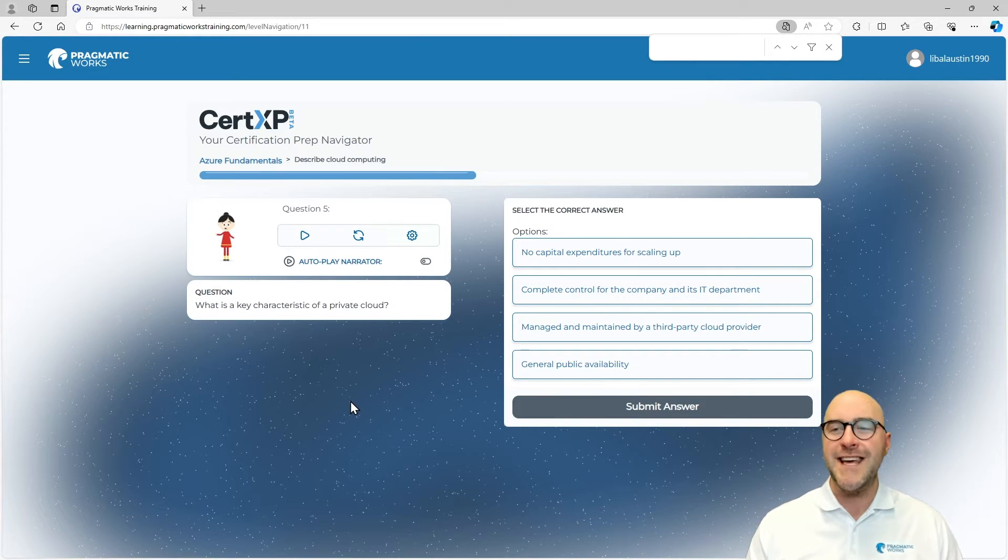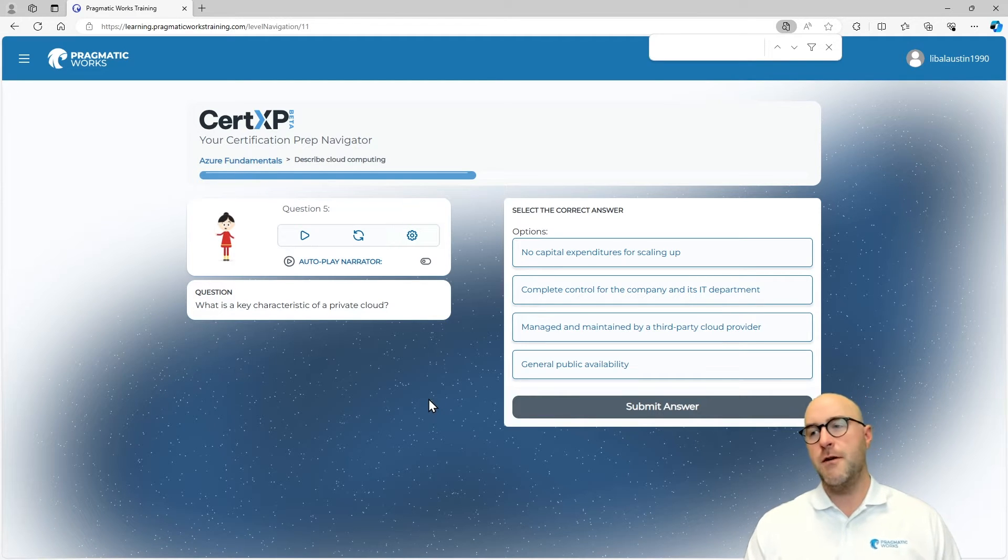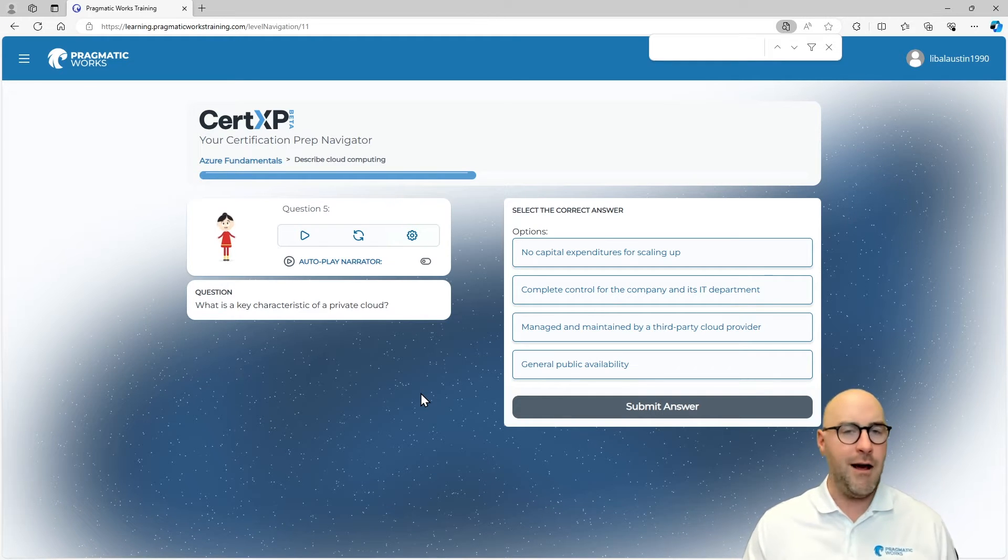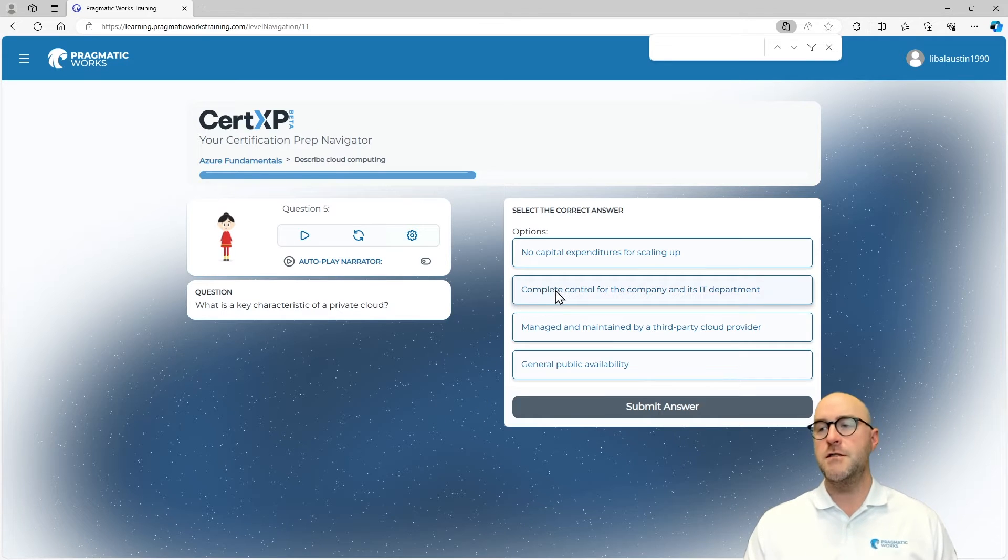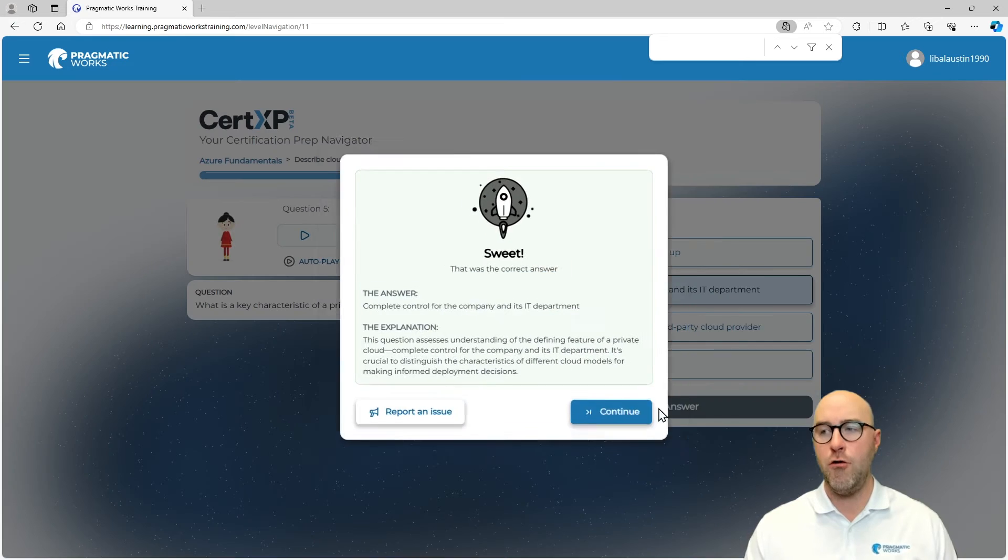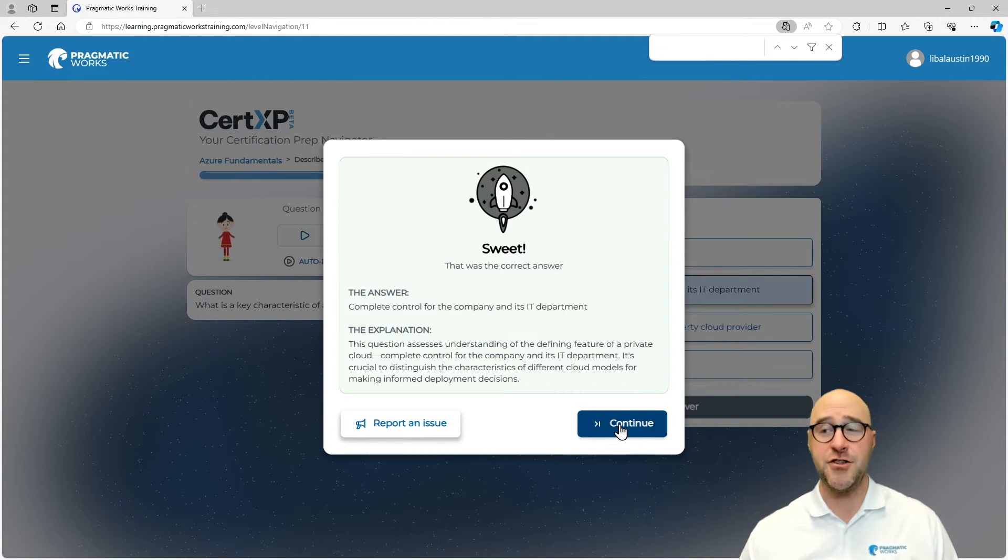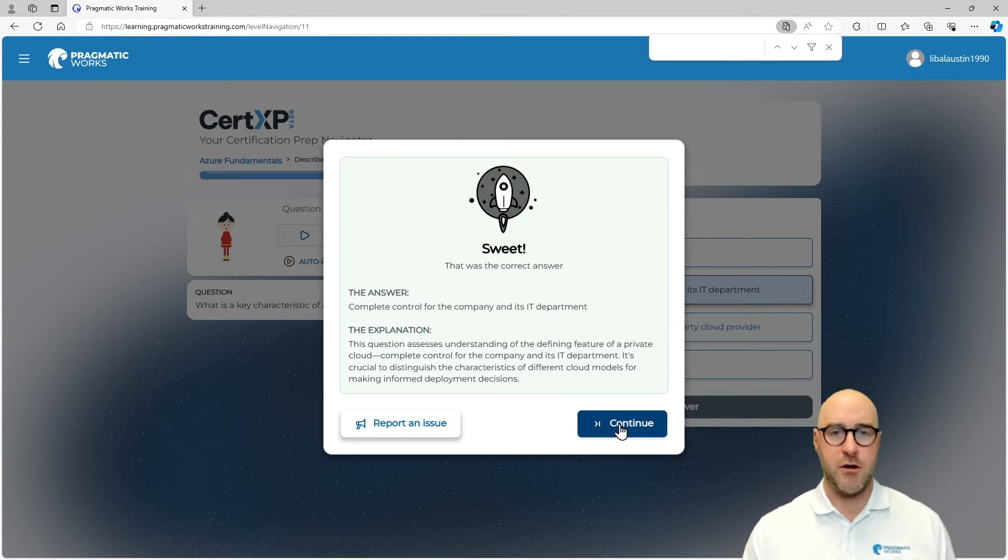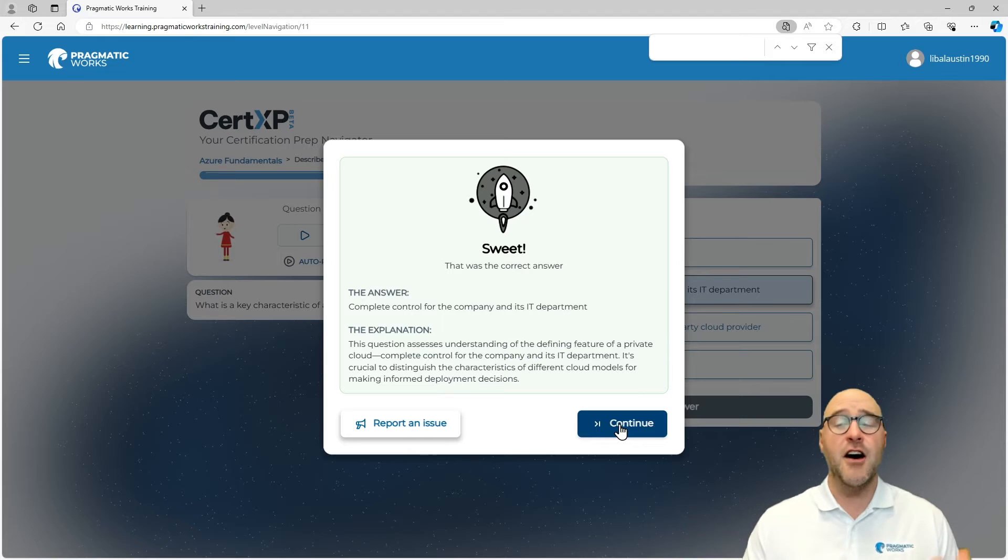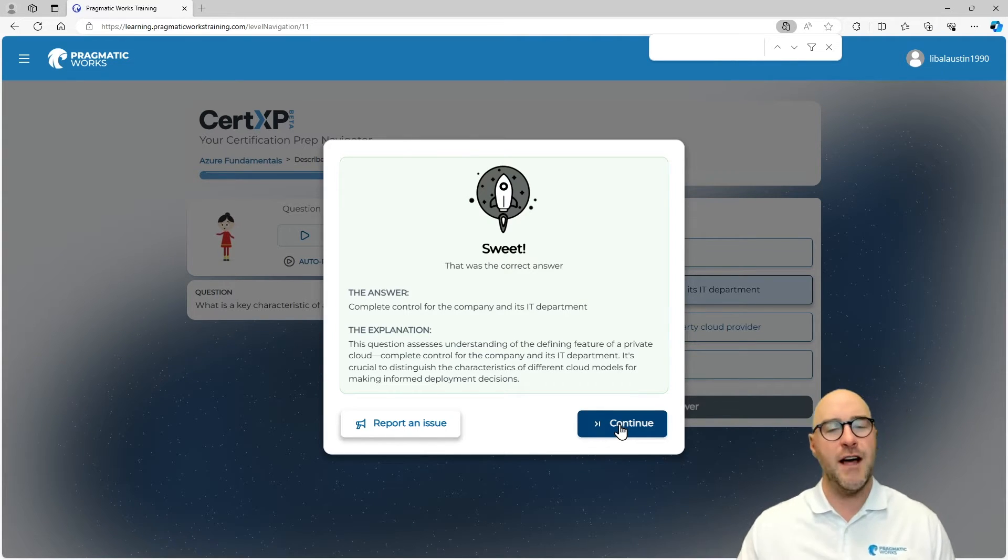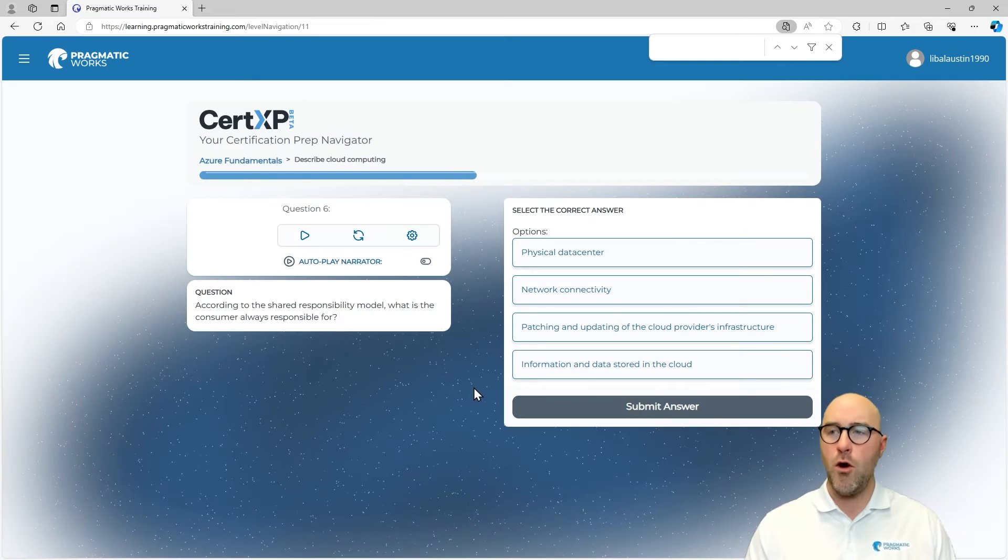What is a key characteristic of a private cloud? A private cloud means an on-premises cloud, like your own organizational cloud, not like the public cloud like Azure or some other cloud provider. This would be complete control for a company and its IT department over that private cloud. Perfect, another correct answer. I love that we get an explanation alongside of it. Even if you get it right or wrong, you get the explanation, and the question assesses the understanding of defining what is a private cloud.